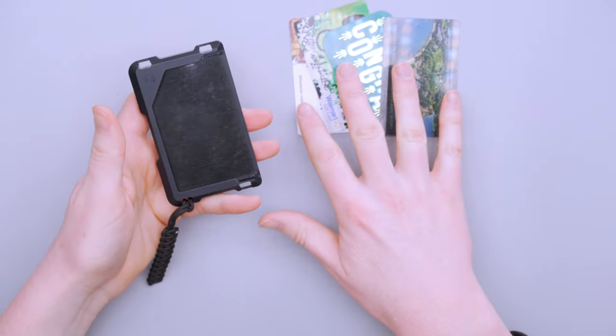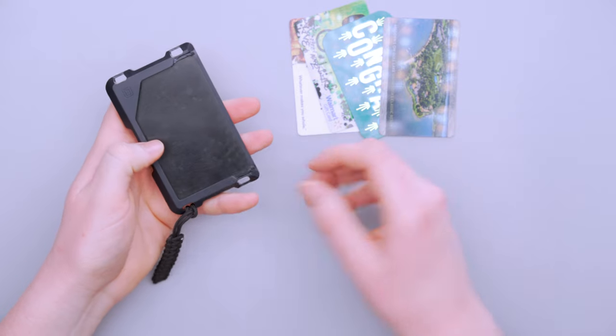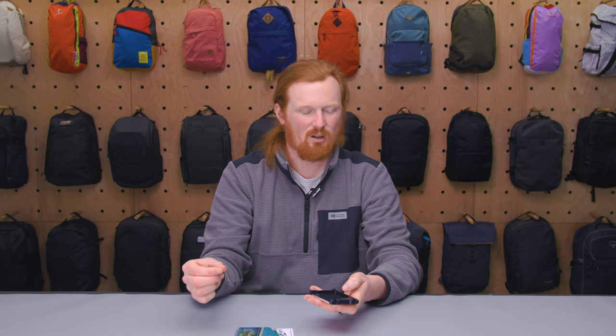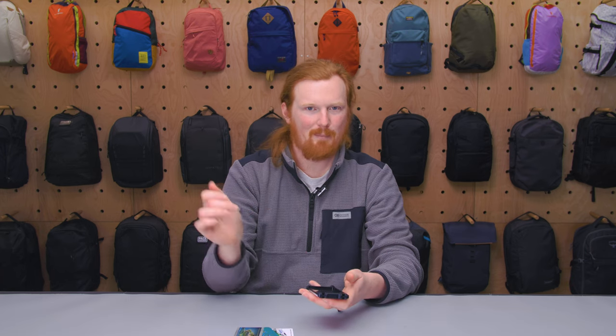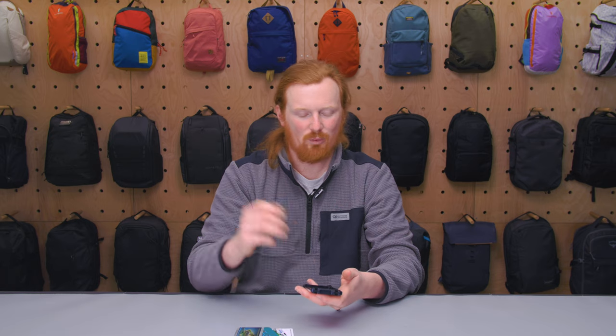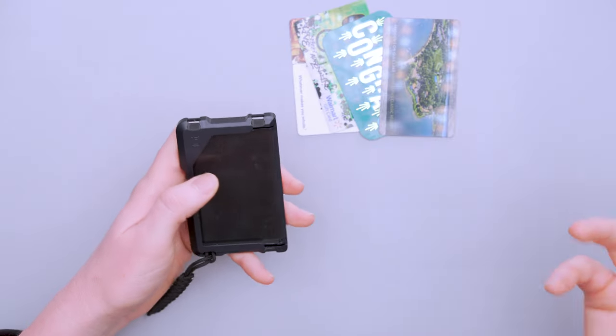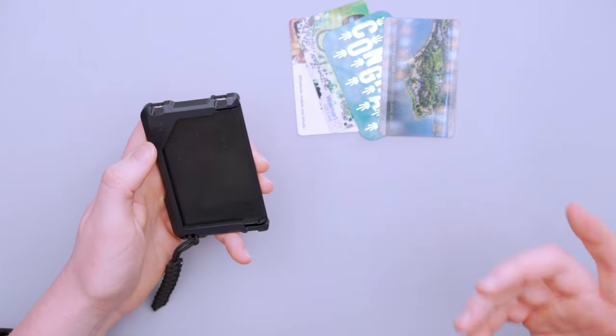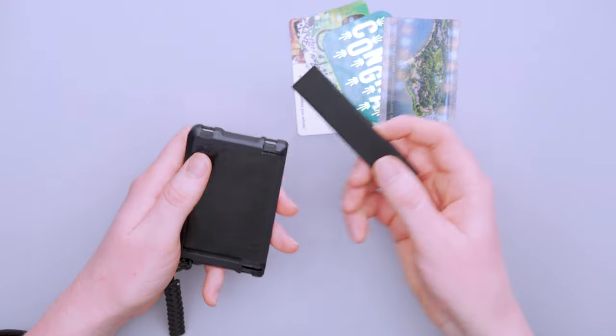It can be kind of hard to get things in and out especially when you have five cards in there. I found the easiest way to do it is just pull all the cards out and then put them back in once you get the one you want, which isn't great, but if you're not using your card all the time it's not a huge deal.